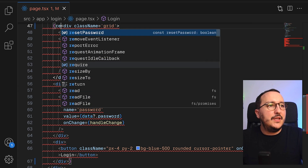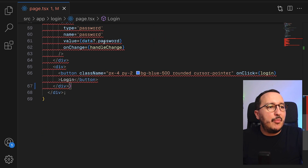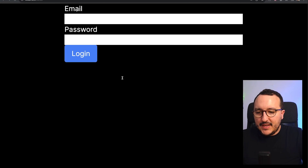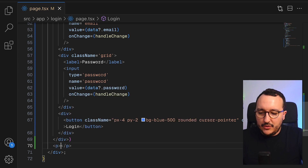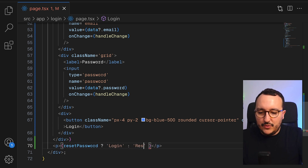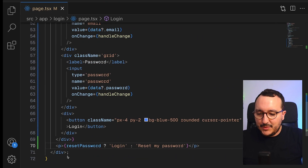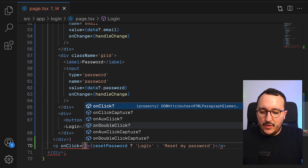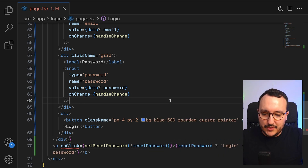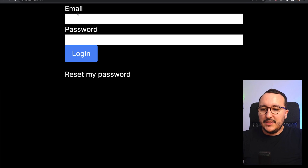At the bottom, instead of showing everything always, we'll only trigger the login form if there is no reset password state. We can also make a new component. We need to wrap everything inside a div or fragment. At the bottom, if `resetPassword` is true we show login, otherwise we show 'Reset My Password'. Every click toggles the opposite value of `resetPassword`.